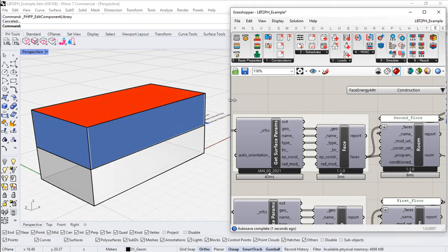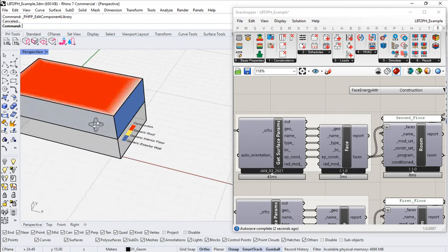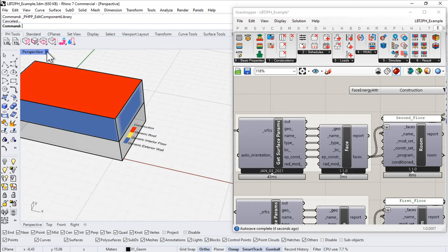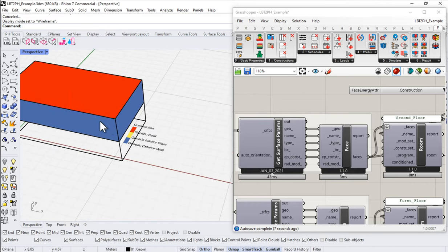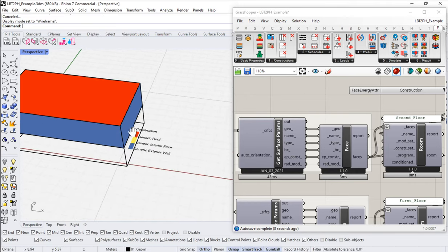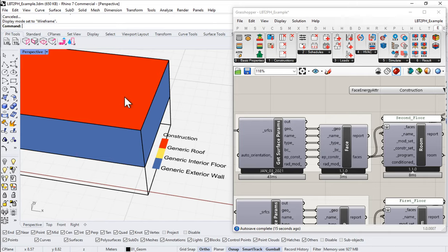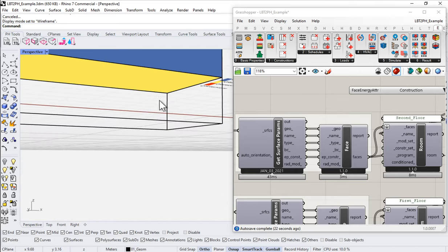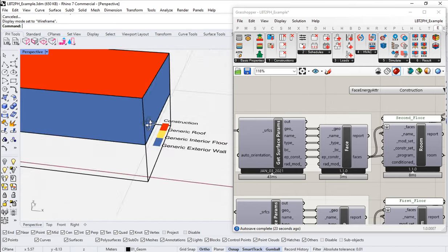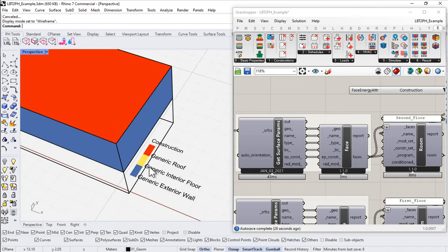And so if I connect that up to the attribute, notice over here in my Rhino scene, I'm now getting some coloration. Let me go to wireframe, so it's obvious. I'm now getting some coloration. And so we can see that something called generic roof is applied to this upper polygon. Something called generic exterior wall is being applied to these vertical surfaces. And then I've got this yellow polygon on the bottom. The yellow corresponds to generic interior floor.